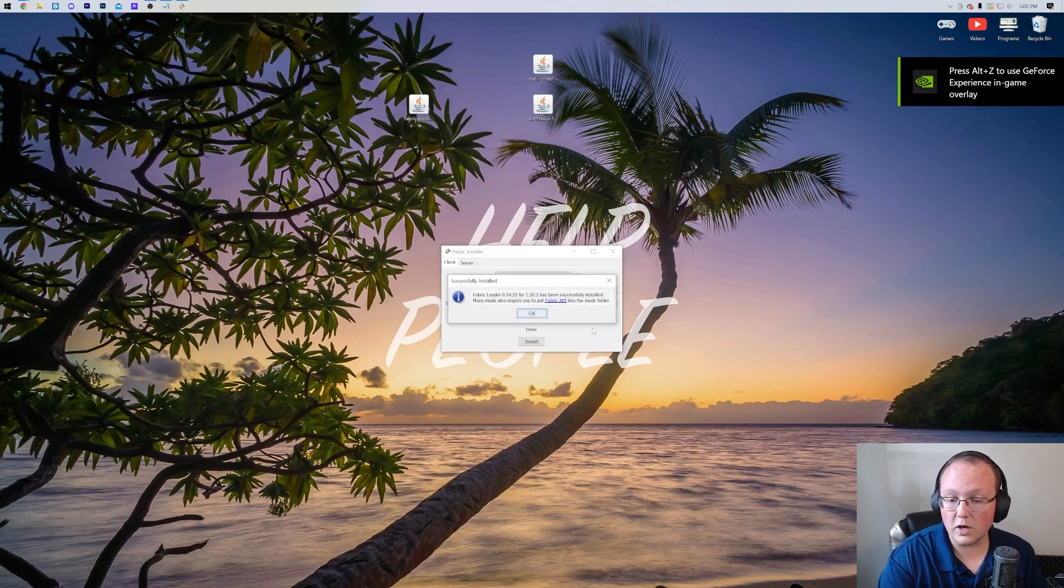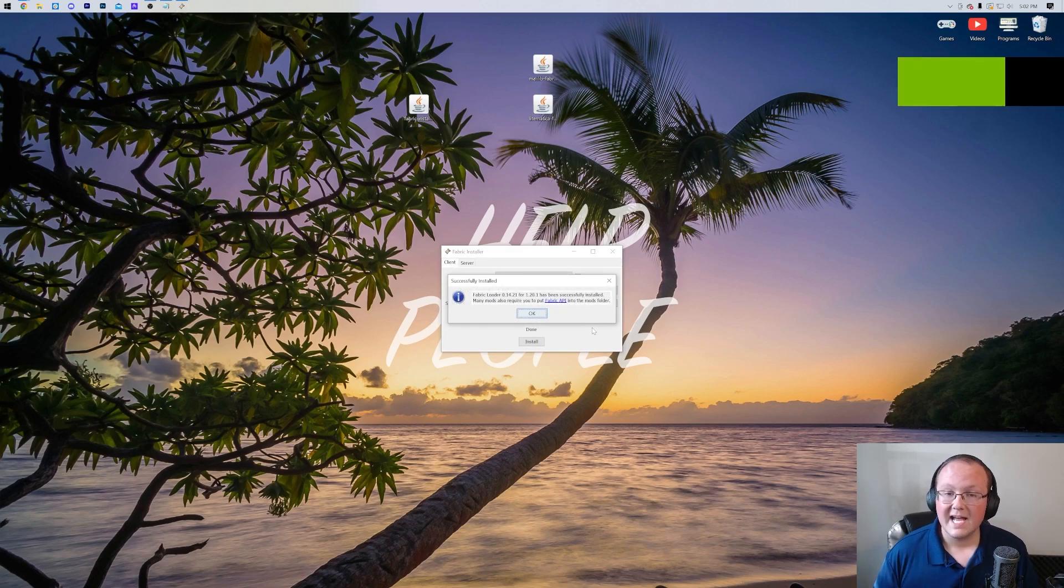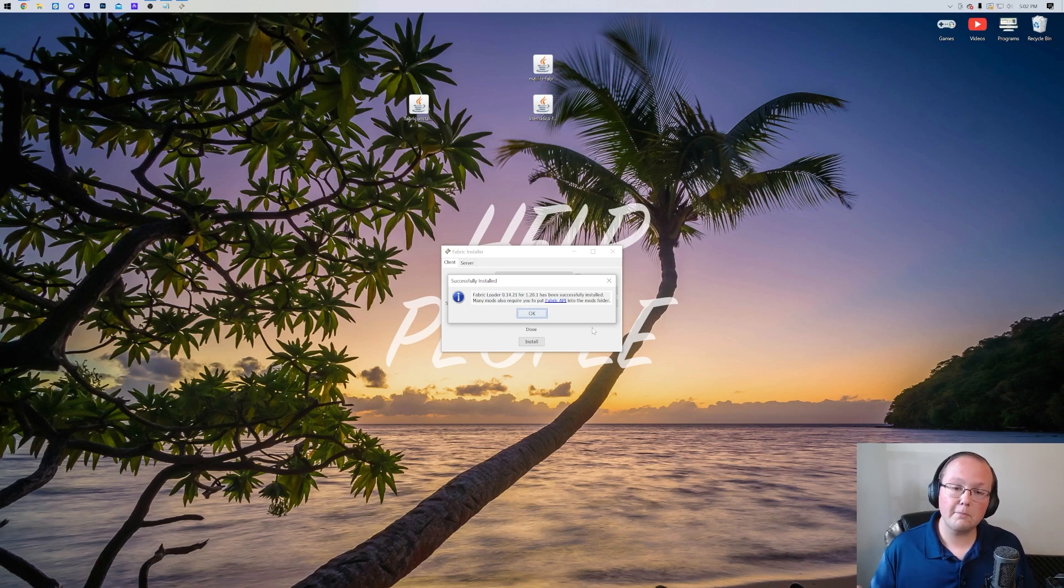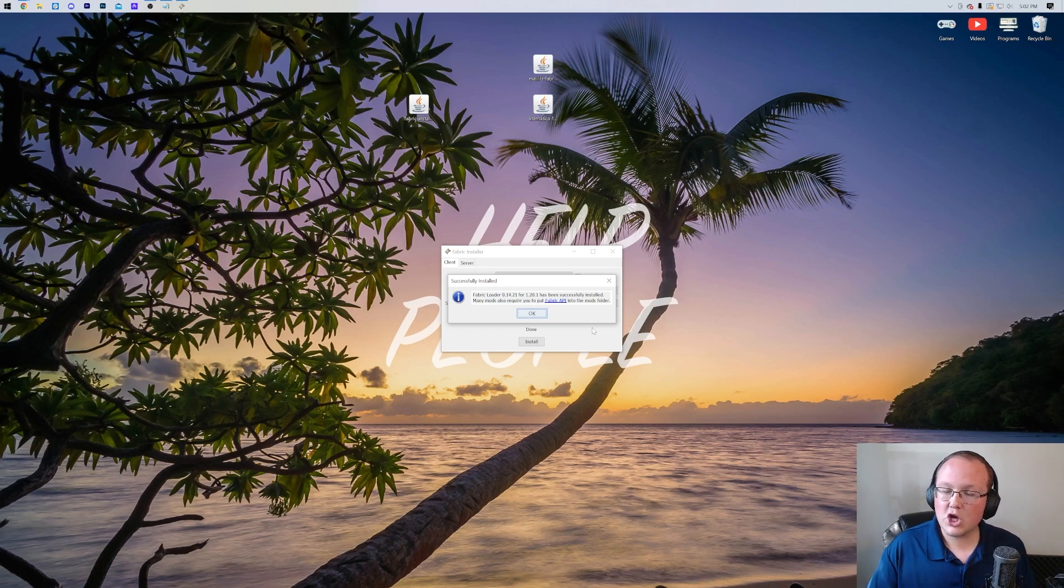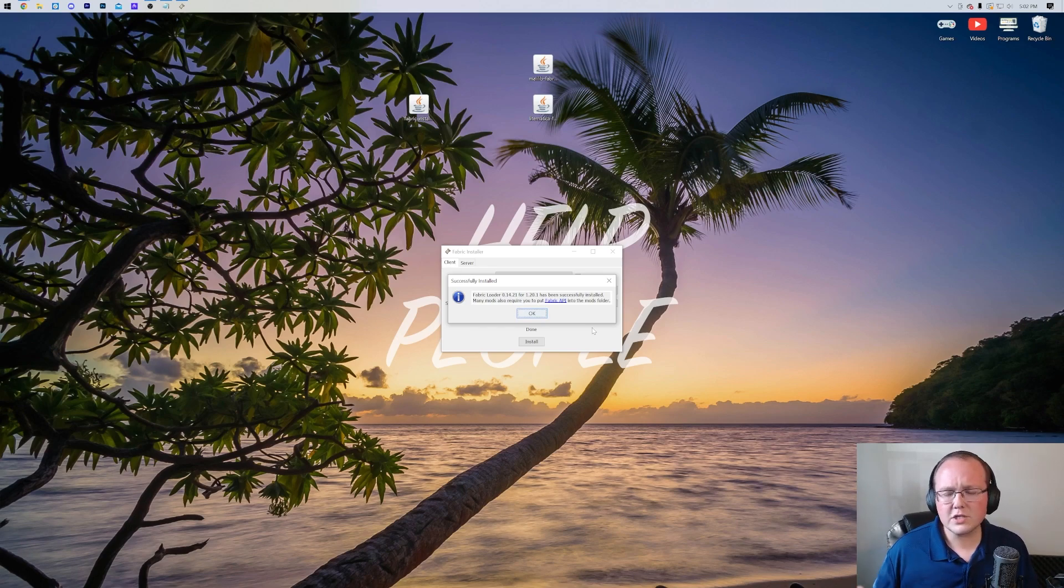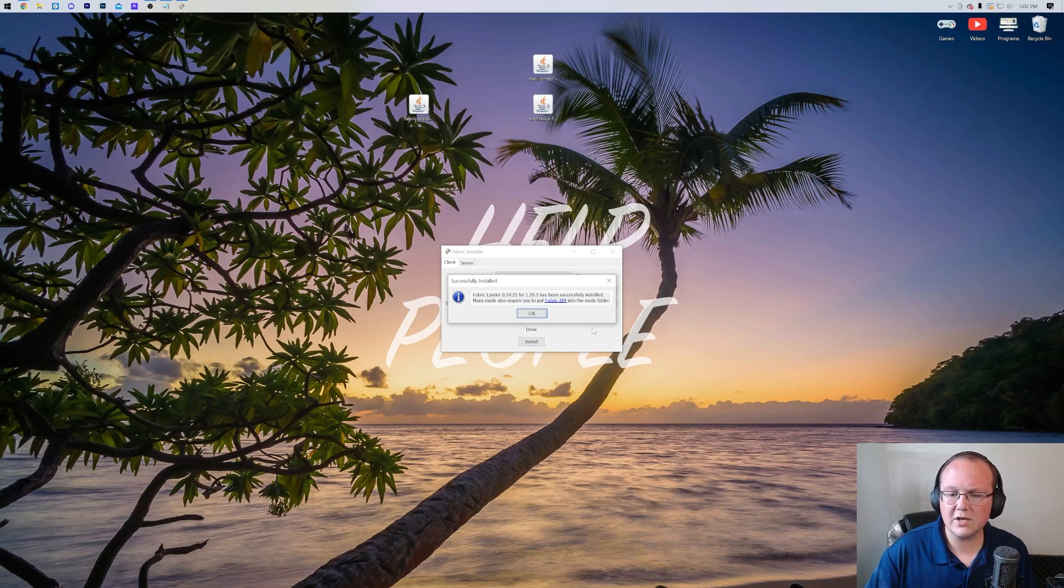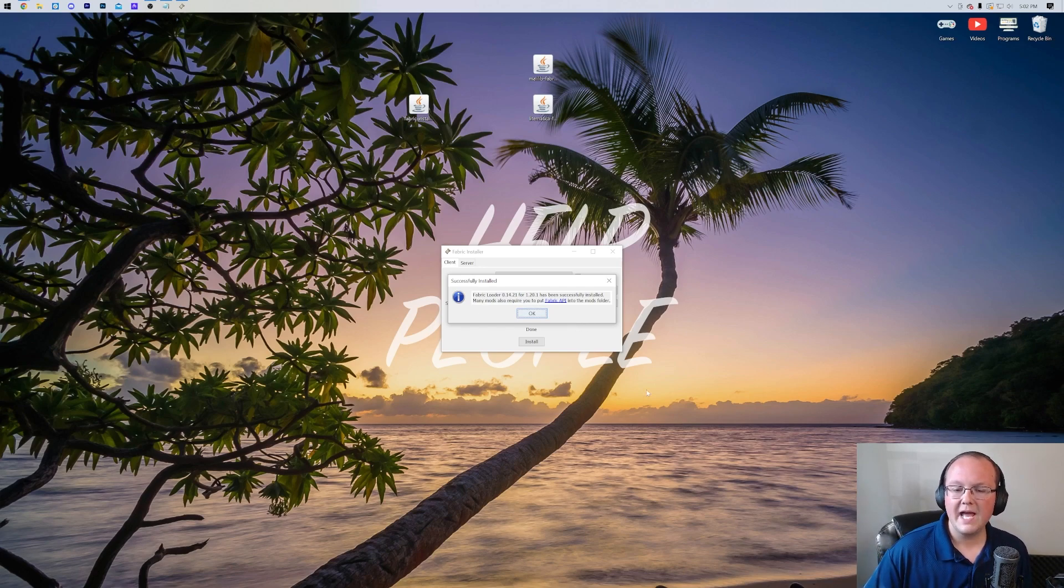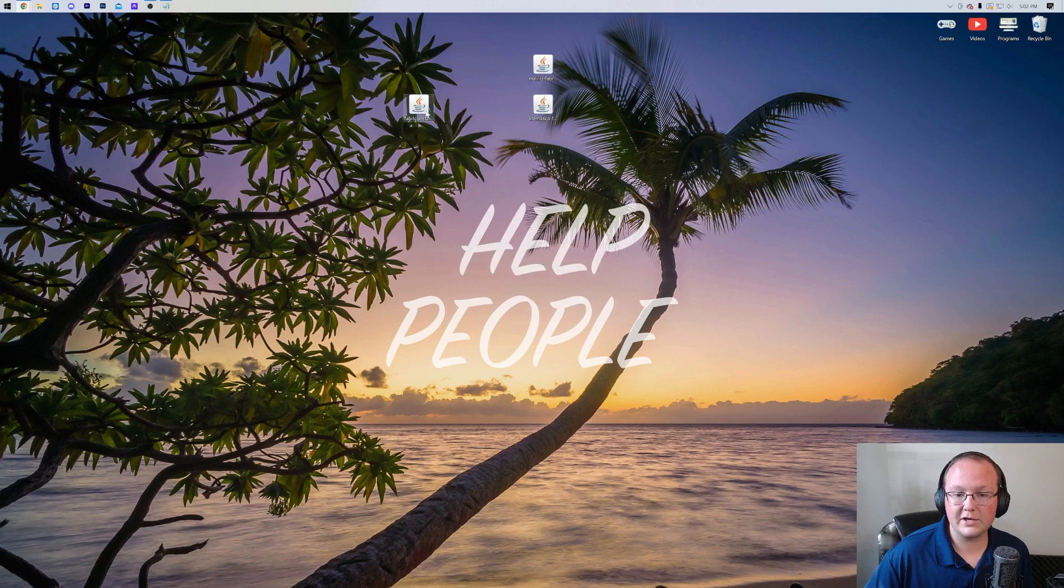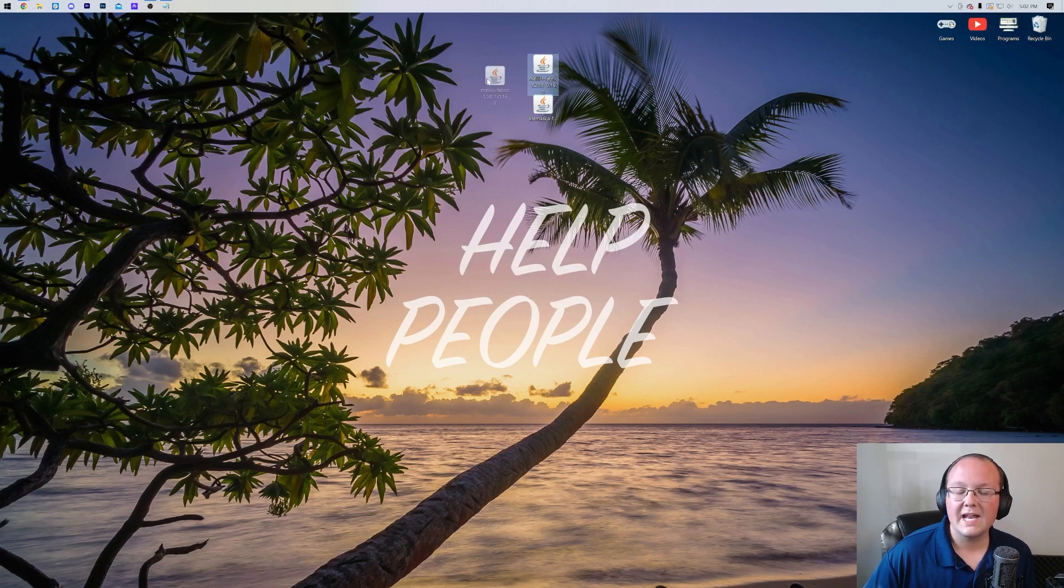The only reason this might not work, by the way, as you can see it's now successful for us, is if you've never played Minecraft 1.20.1 before. If that's the case, go play it without any mods, without anything. Just open it up to the main menu, close out of it, and you're good to go. You'll also want to make sure that both Minecraft and the Minecraft launcher are closed when installing Fabric. That can also cause issues. Nevertheless, once this is successful, click OK and close out of Fabric. You can also delete Fabric from your desktop.